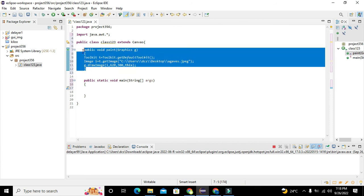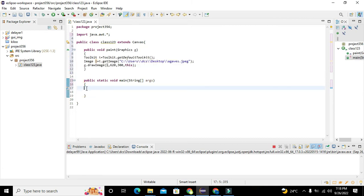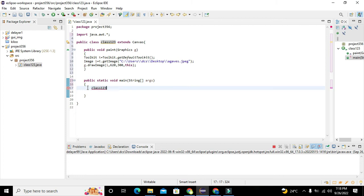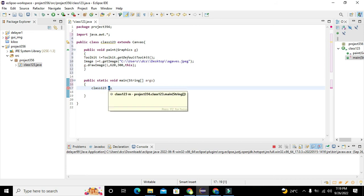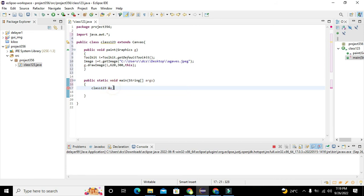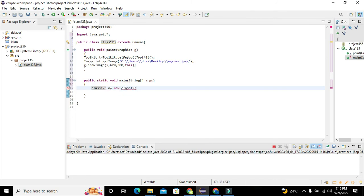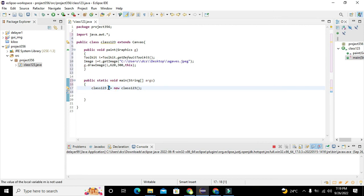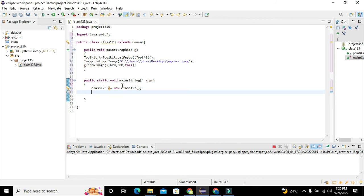Now we will go to public static void main. Here we need to declare an object of Class123. We write: 'Class123 m = new Class123();'. This is a standard way to declare an object of a particular class, because we want to fetch certain functions with the help of this object. You can write any other variable name like a, b, c instead of m.